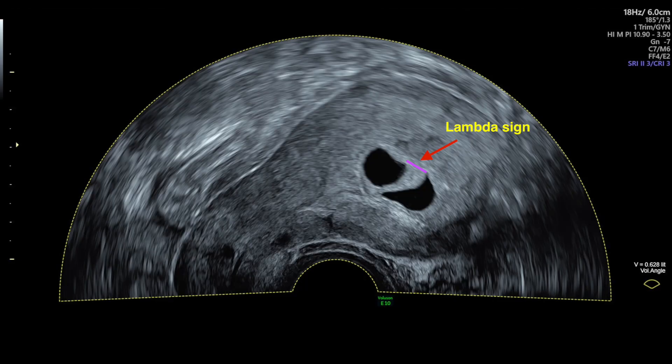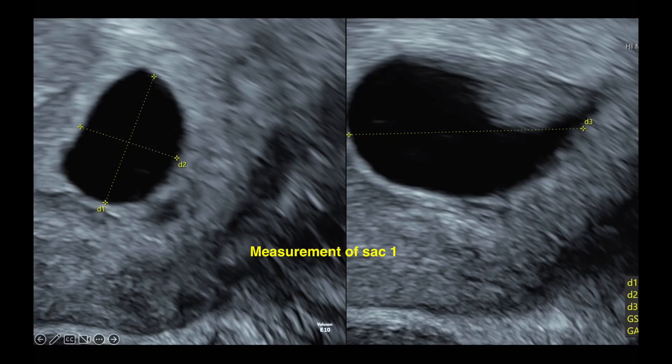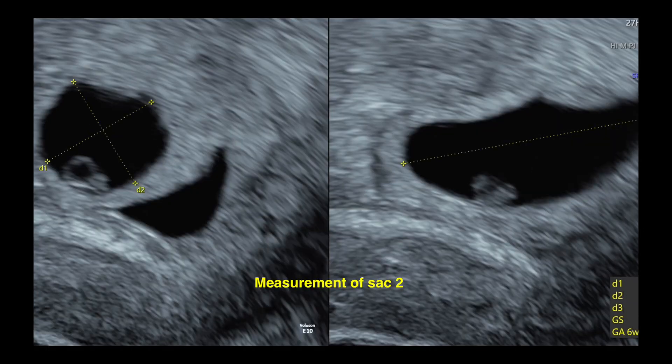In our case, this is the thick septum in between, suggestive of dichorionic pregnancy. This picture shows the measurement of gestational sac 1 in three dimensions — D1, D2, and D3 — giving us the mean sac diameter. This is the measurement of gestational sac number 2 in three planes.